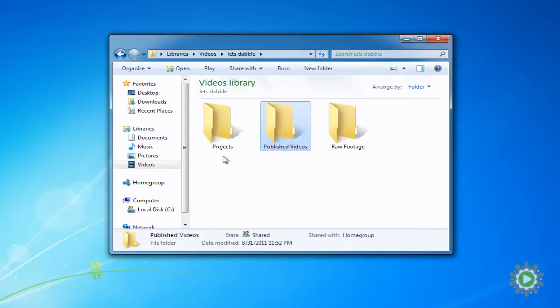Not only will this folder structure minimize errors when working in Windows Movie Maker, it will also help future staff members and volunteers navigate through your footage.